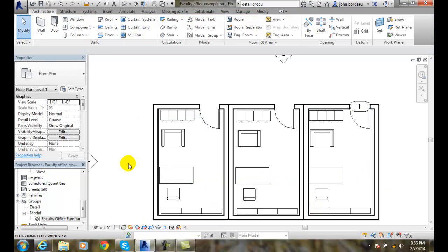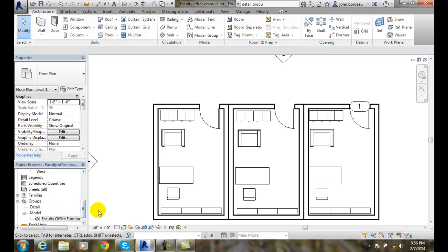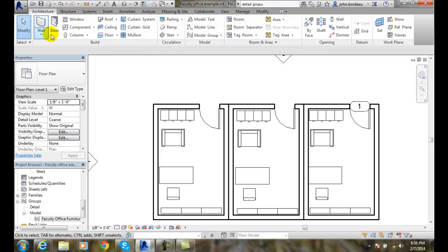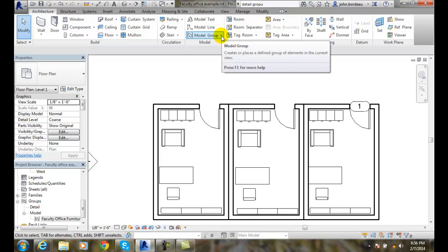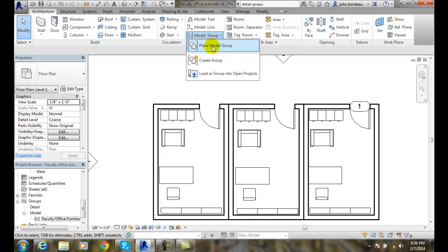So I have two different ways of placing groups. I can drag it in with my left mouse button from my project browser, or I can go up into my architecture tab, go to model group, and place a model group.